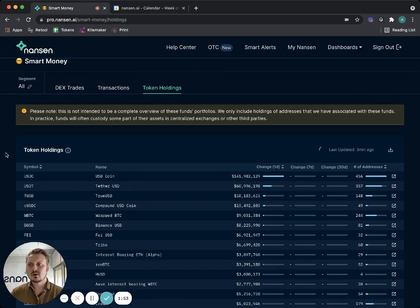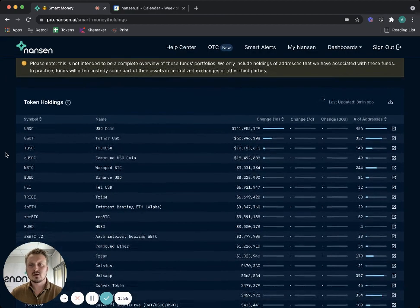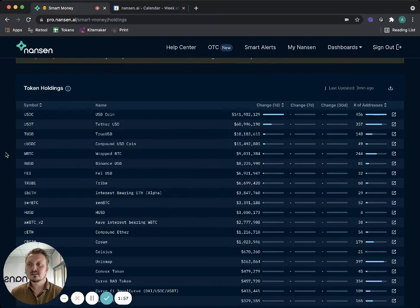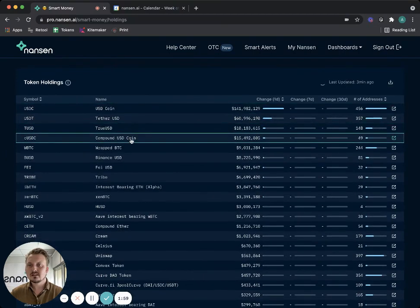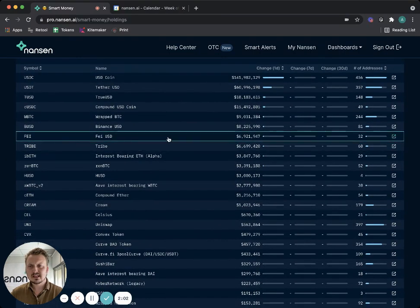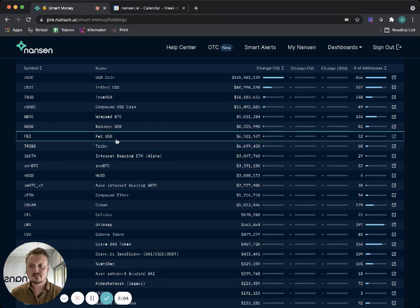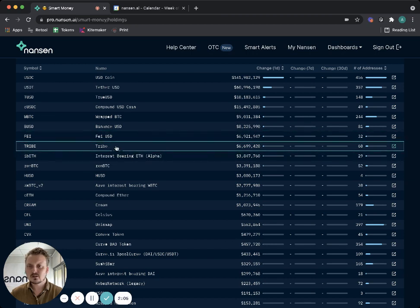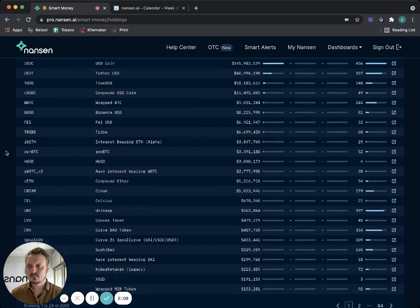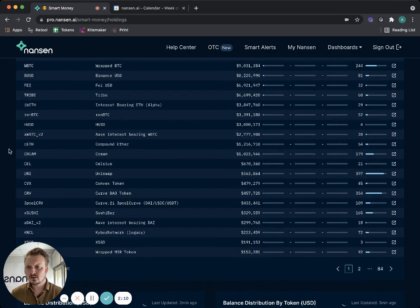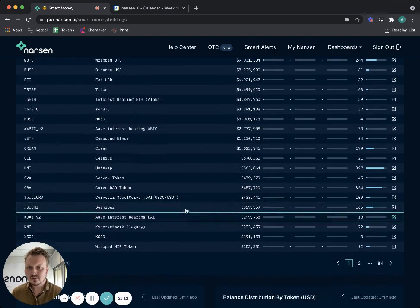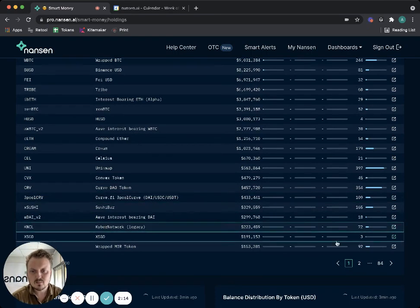I'm going to go to token holdings because I want to understand what tokens are these smart money addresses actually accumulating. You see a lot of stable coins at the top here, but I can also see like FEI, TRIBE, and lots of different tokens. But I'm kind of looking for something maybe that is a bit more esoteric, something that is not so common.